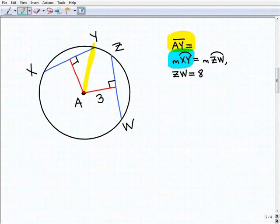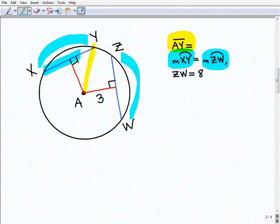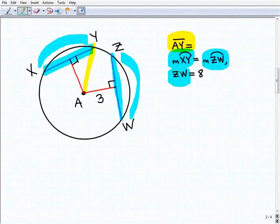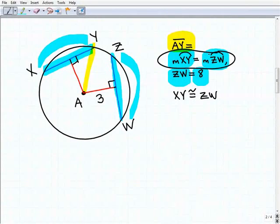We're told that the measure of arc XY is equal to the measure of arc ZW. Recall from the lesson: when you have two congruent arcs, their respective chords are also congruent. So chord XY is going to be congruent to chord ZW. Since we know that ZW is eight units long, therefore XY is also equal to eight units.